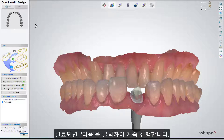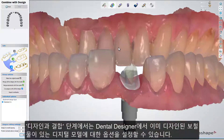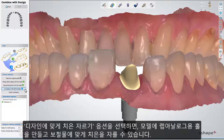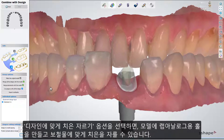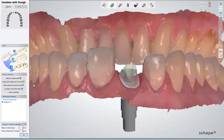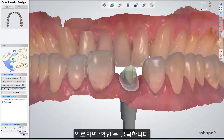Whenever you are ready, click Next to go further. At the Combine with Design step, you can set the options for the digital model with the restoration previously designed in Dental Designer. You can choose to merge the abutments with the model if you have no implant analogues, or choose to cut to gingiva with the design to get both the holes for analogues in the model and the gingiva cut to fit the restoration. The Original Model option can be chosen to get only holes for analogues. When ready, move further.